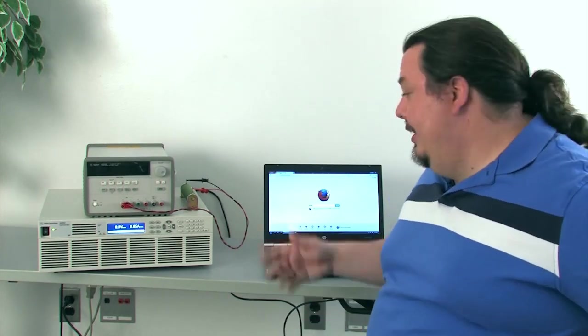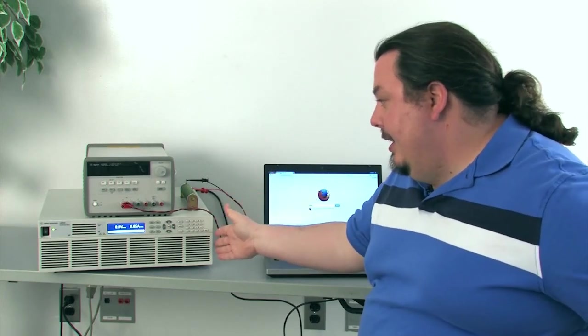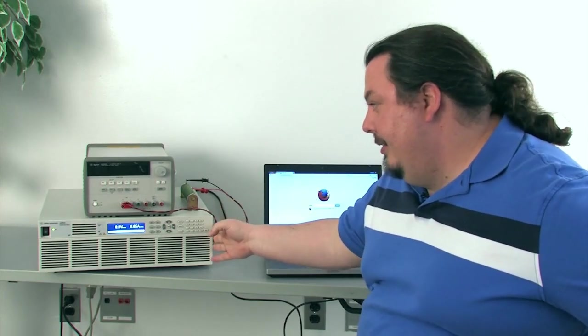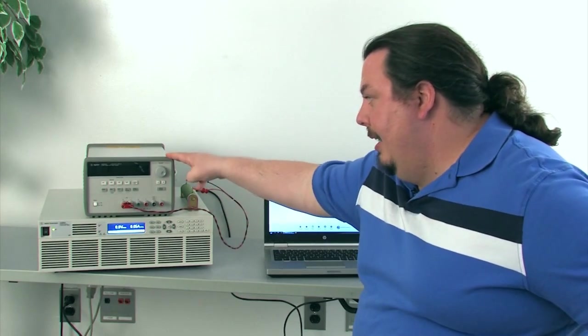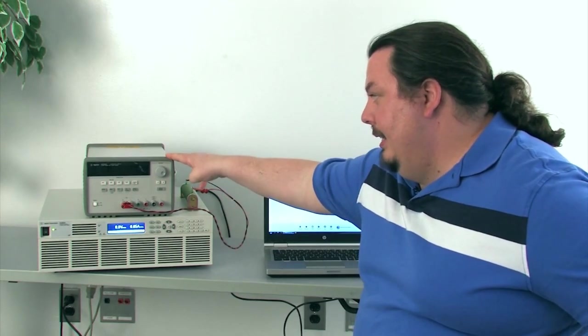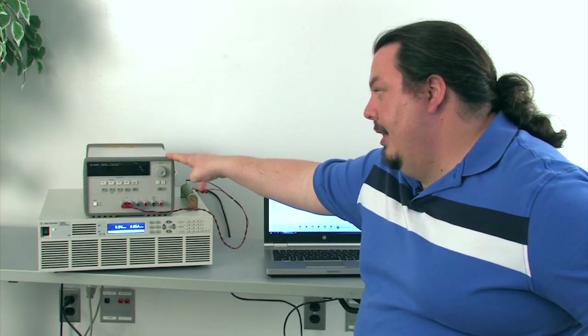You can see here on this table I have an AC6803A and as a load I have my E3631A basic DC power supply.